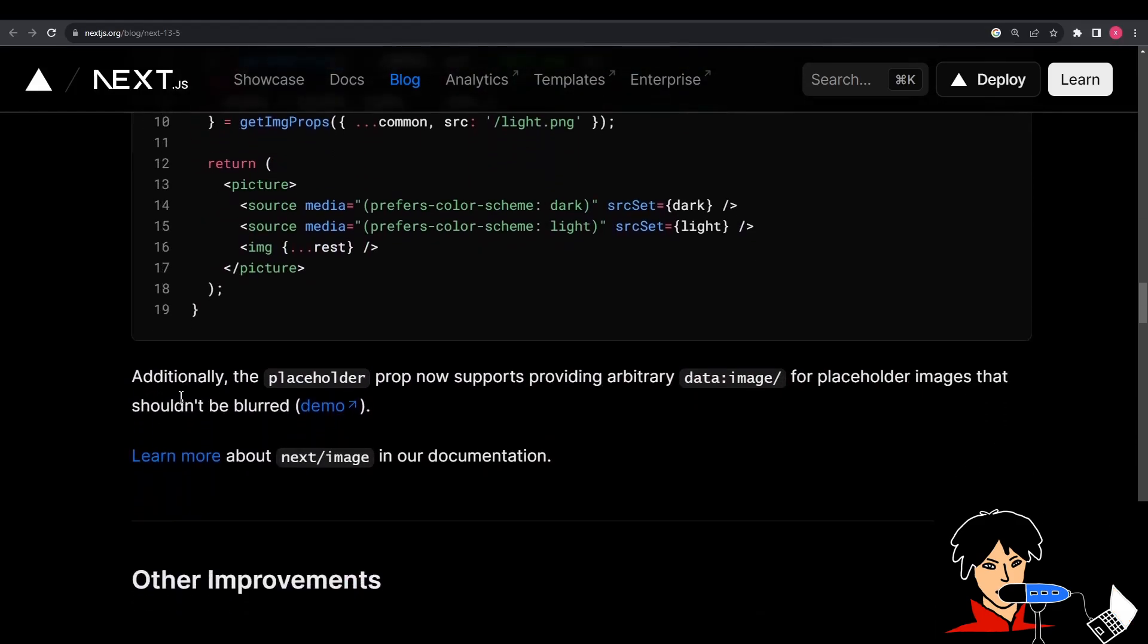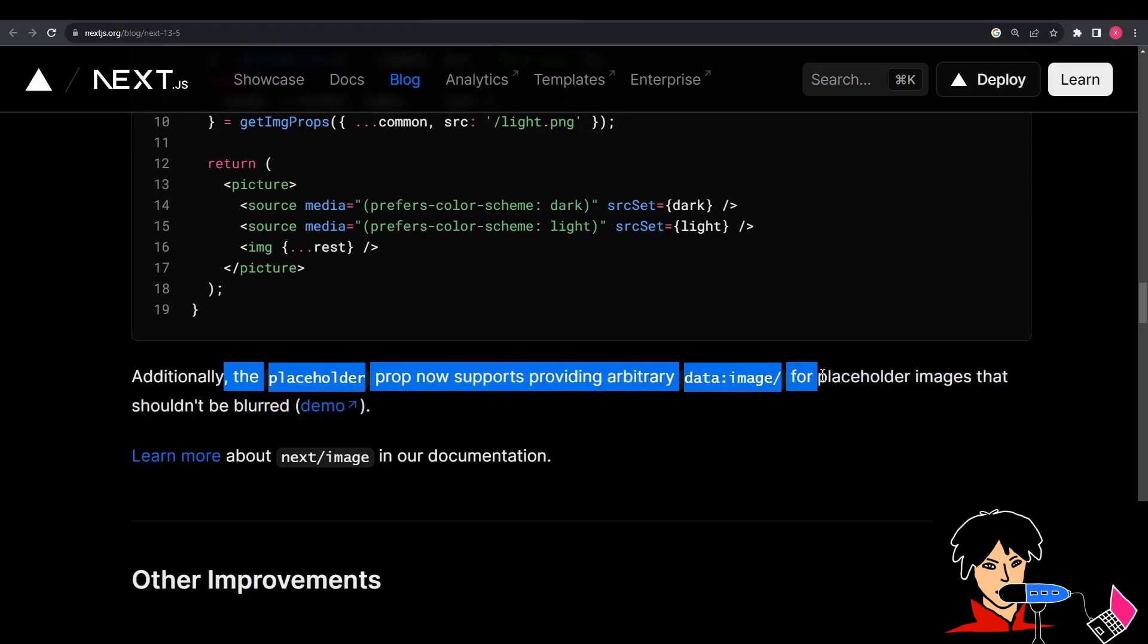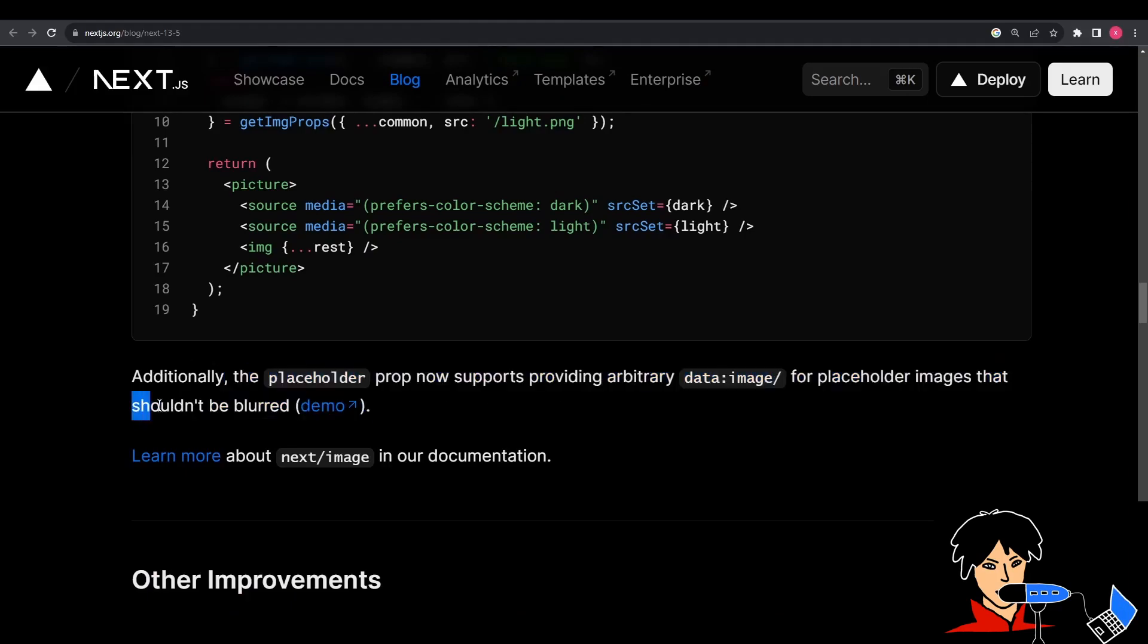Additionally, the placeholder prop for images now supports providing custom data images that won't appear blurry when loading. This allows you to specify a custom placeholder image for a better user experience during image loading.